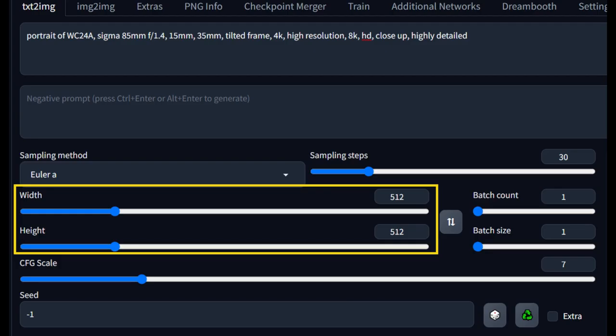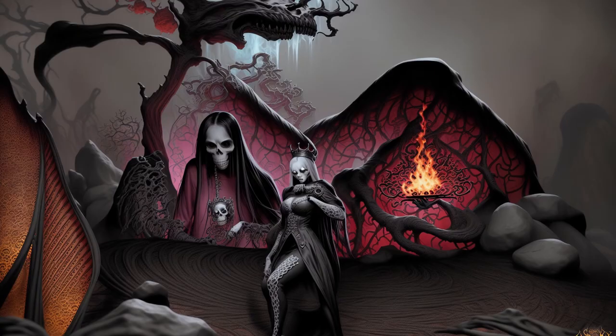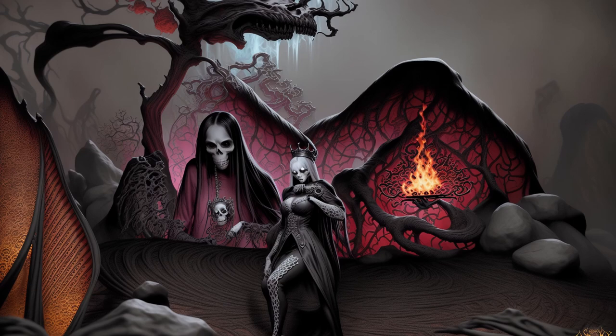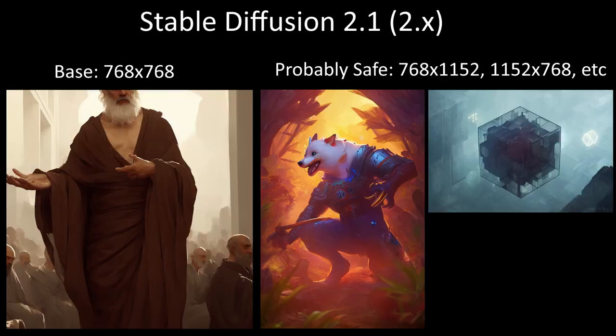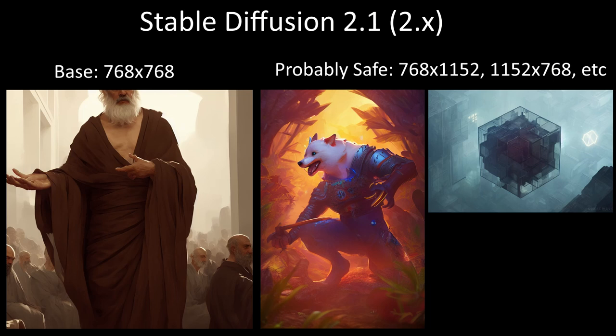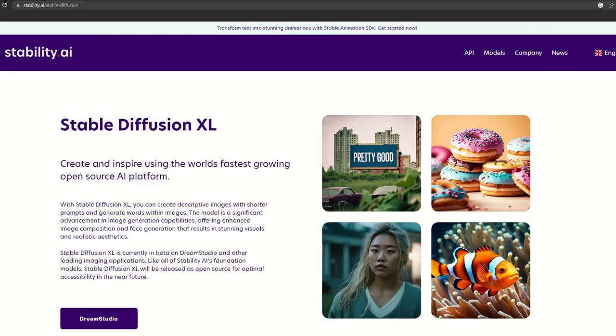One method you might not have thought of is actually the base resolution for your image generations. If you go too far beyond the model's base resolution, you get twinning and all sorts of weird things showing up. In Stable Diffusion 1.5, the base resolution is 512x512. You can usually stretch this out to 768 in a single dimension, like 512x768, without too many issues.